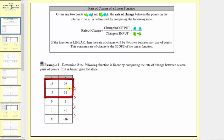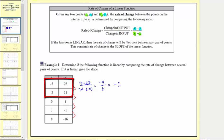Using the first two ordered pairs, the change in output is 14 minus 23, divided by the change in input, which is negative two minus negative five. Simplifying: 14 minus 23 is negative nine, and negative two minus negative five becomes negative two plus five, which is positive three. Negative nine divided by three equals negative three. So the rate of change between these first two ordered pairs is negative three.